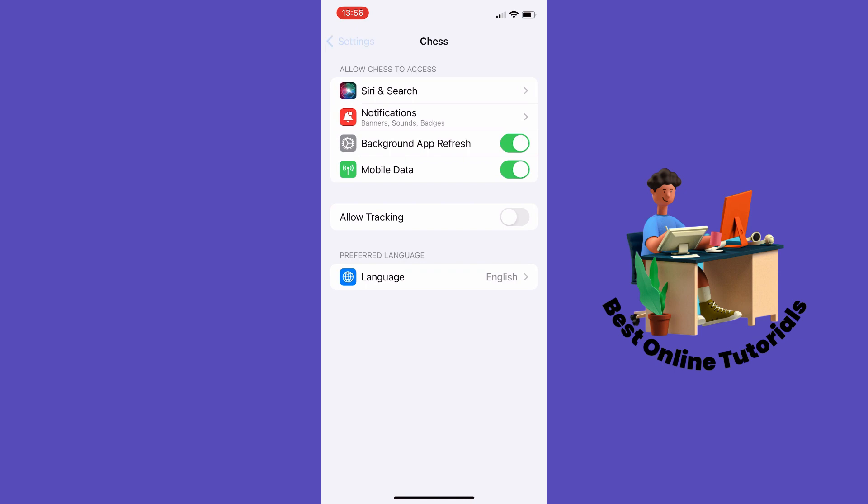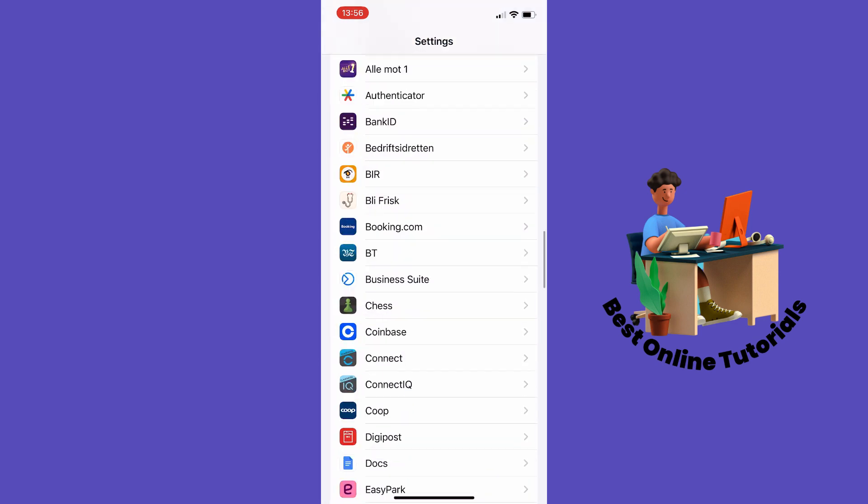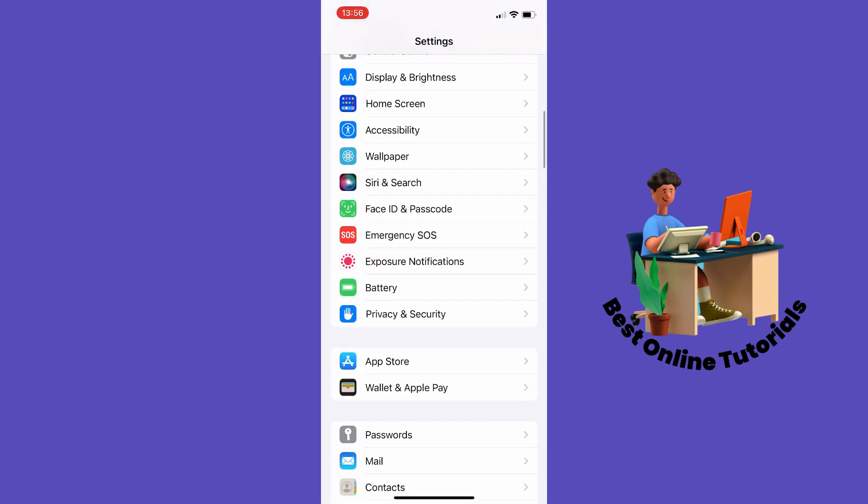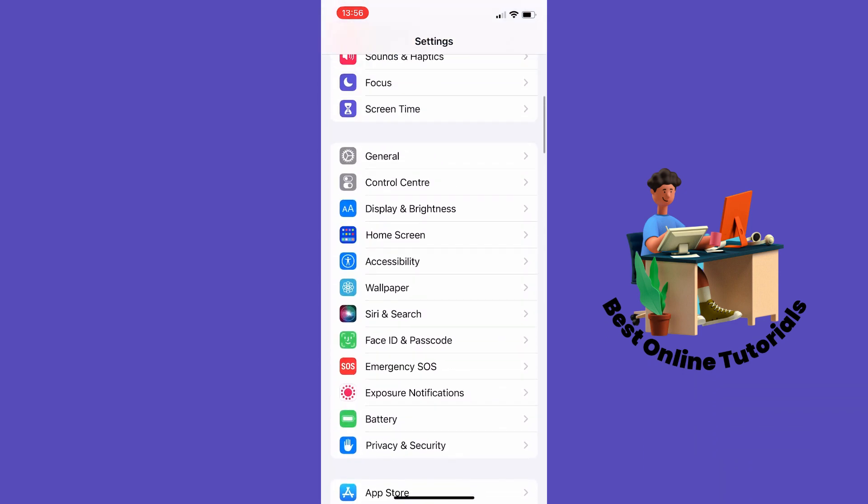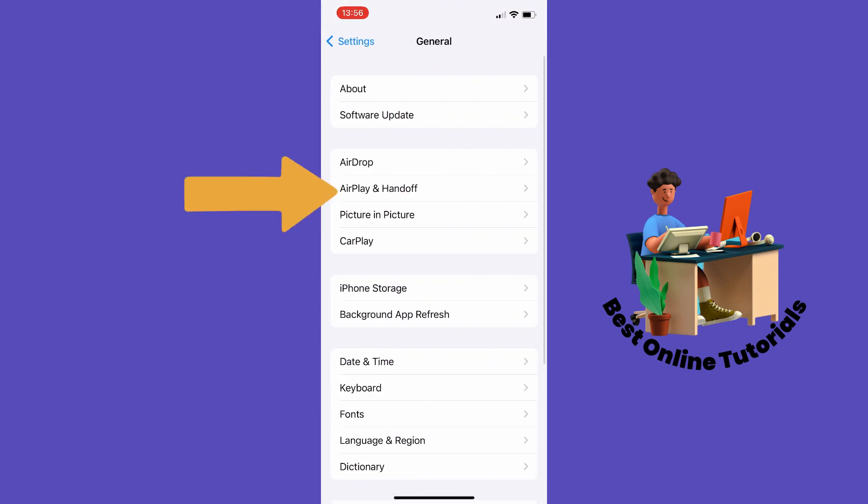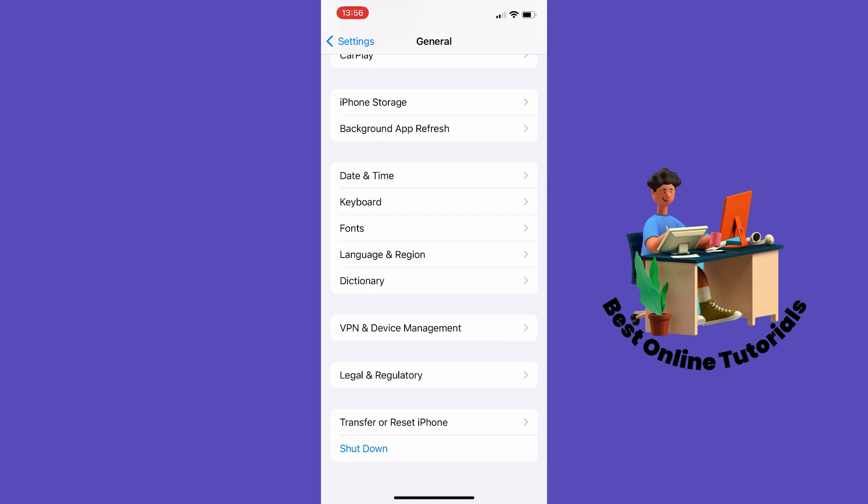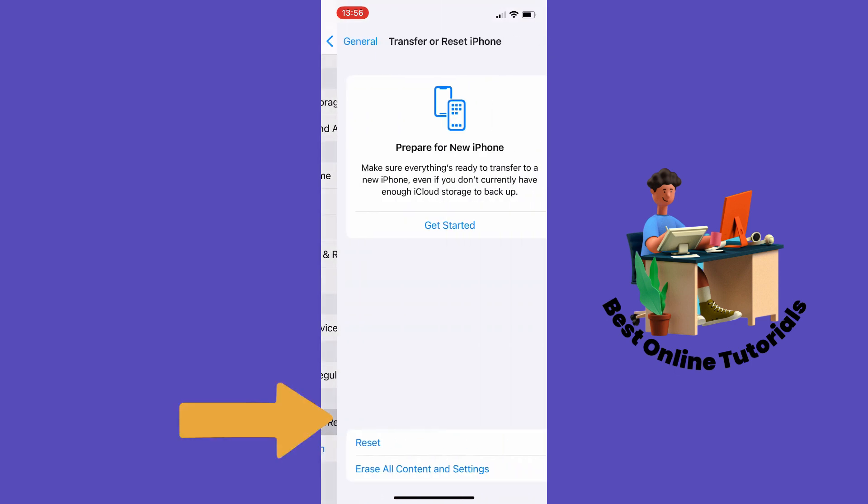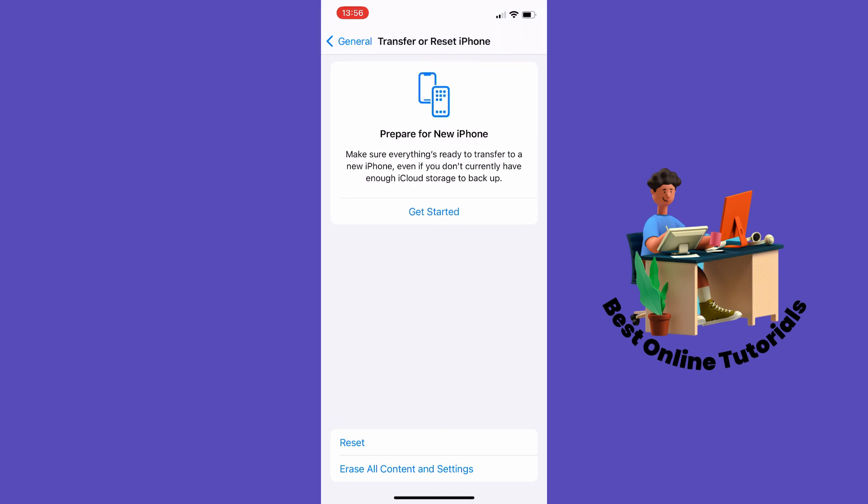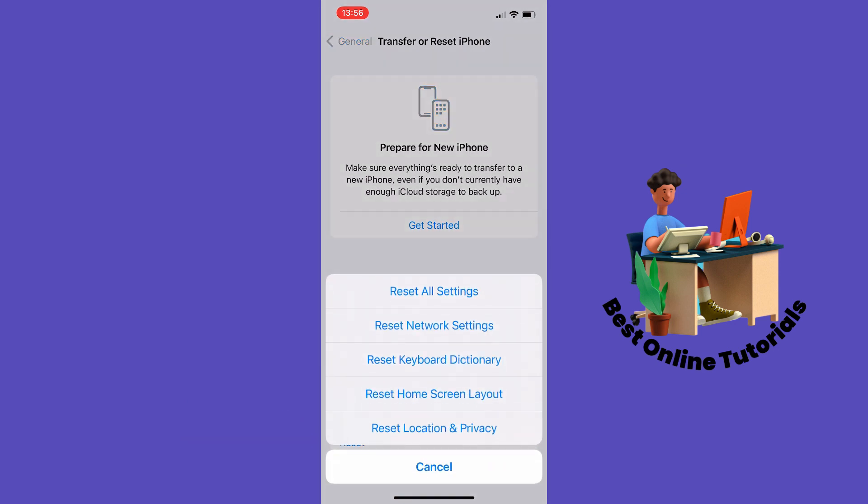And then I want to show you a last thing you could try. From here you want to go to General and then you want to go down to Transfer or Reset iPhone. Here you want to tap Reset on the bottom here and from here you want to tap Reset.